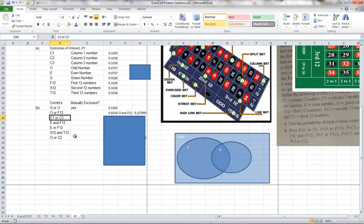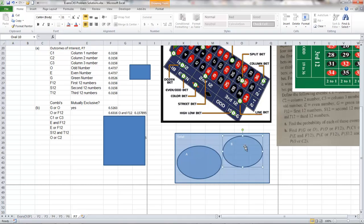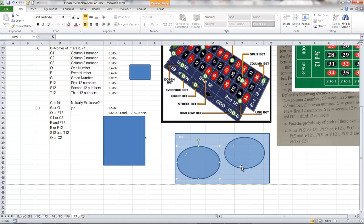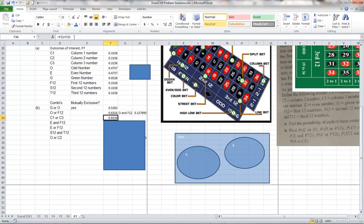When we place bets on both odd and first 12, your odds are about 63%. Now let's look at combining column 1 and column 3 — betting on both. There's no intersection between them; they're of equal size. So we just add the probability of C1 to the probability of C3, and interestingly we also come up with 63% — the same probability as the previous example, but betting a different way.